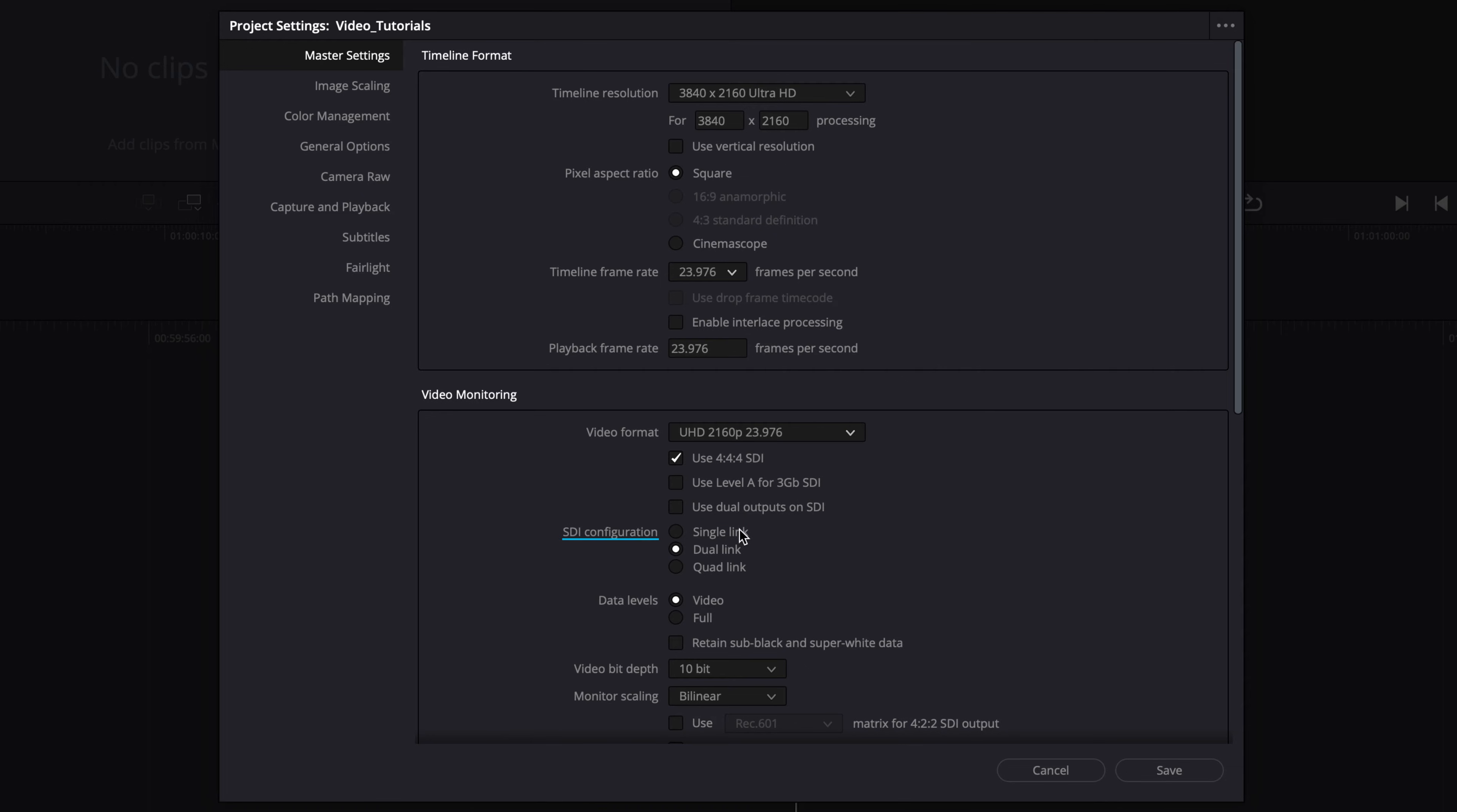Select the SDI configuration that matches your setup and set the data levels to full. The video bit depth can be set to 10 or 12 bits, depending on your system. Avoid using 8 bits, as this could cause undesirable quantization issues. Make sure that these video output settings match the settings of the mastering display that you are using.